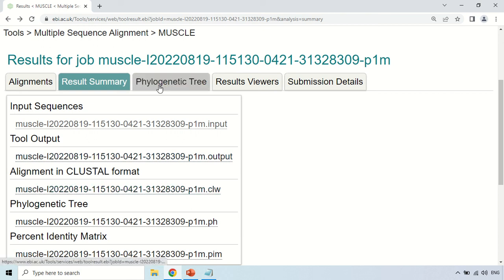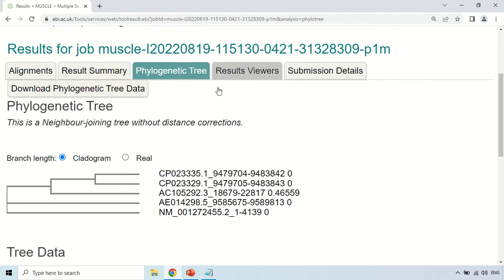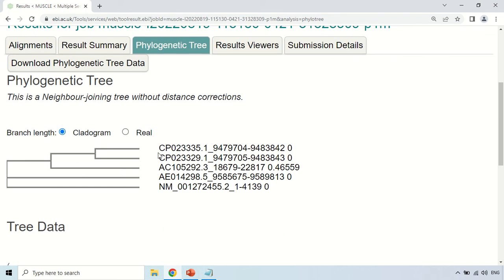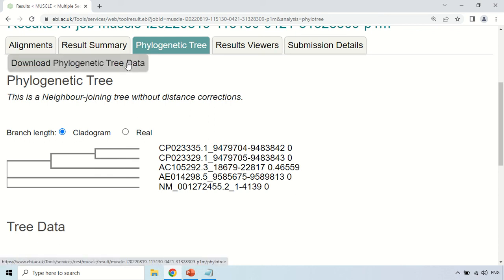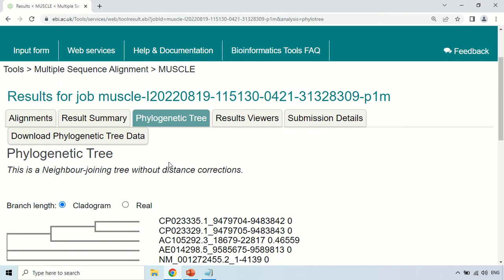Now comes the Phylogenetic Tree option. If you click here, the tool will generate a phylogenetic tree for you. As you can clearly see, this is the phylogenetic tree of the five sequences I gave to the tool. These are the accession numbers — this information is about the sequences. This is the cladogram or phylogenetic tree generated according to their alignment result. You can also download this tree data under the 'Download Phylogenetic Tree Data' section. So by using this MUSCLE tool, you can perform multiple sequence alignment and also generate a phylogenetic tree.